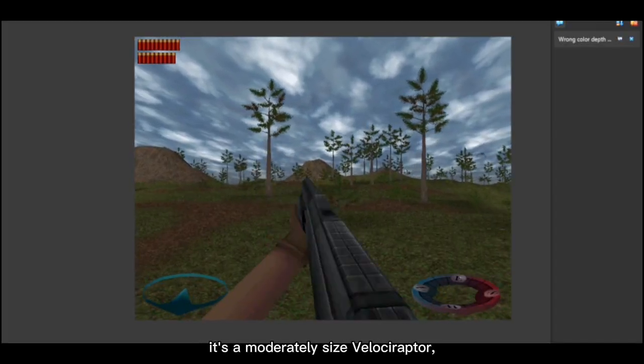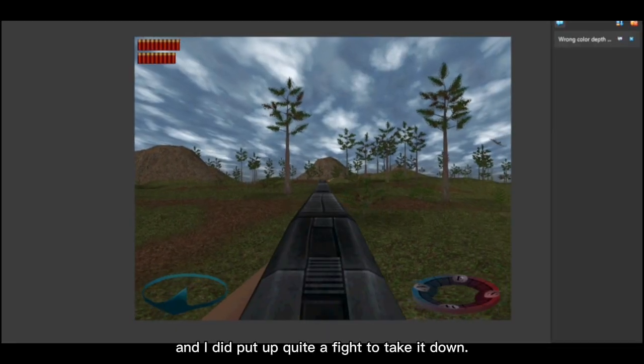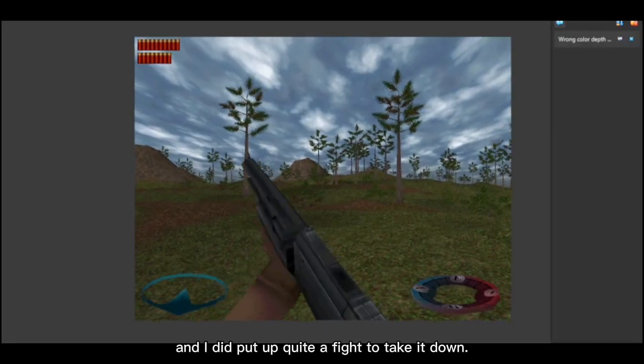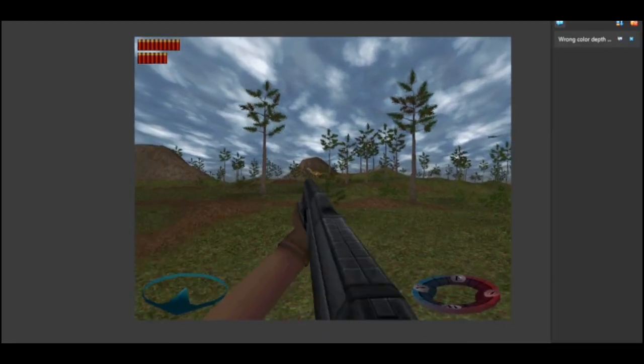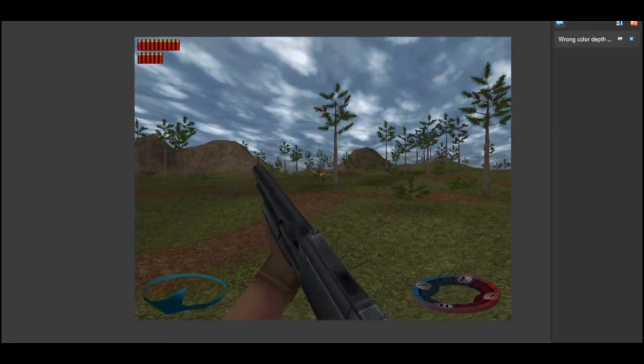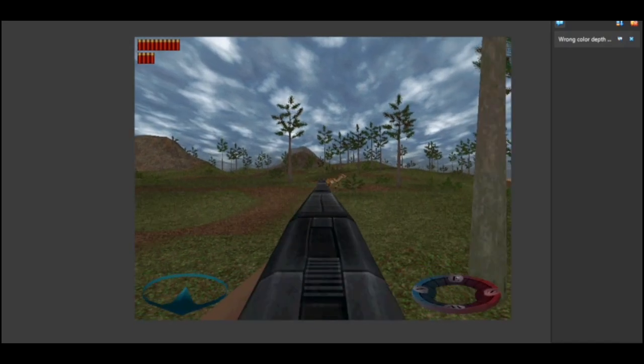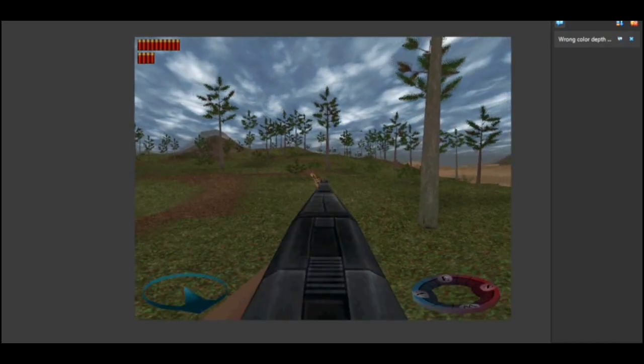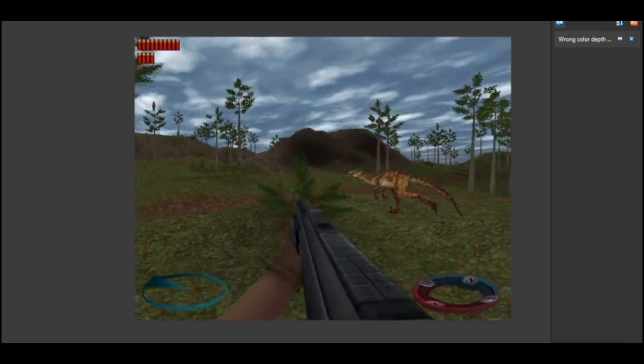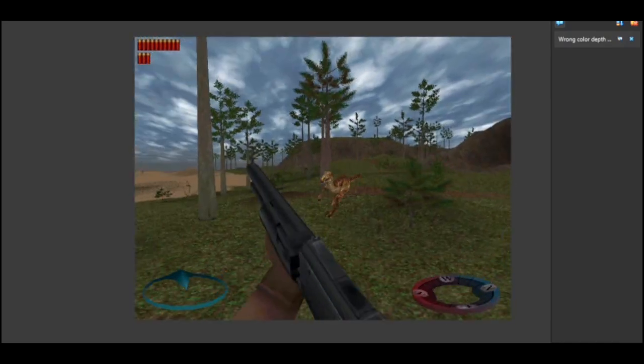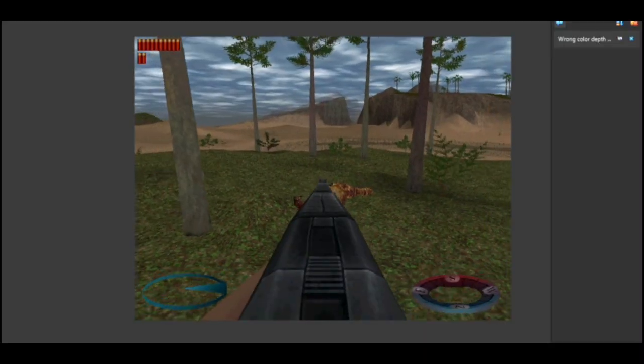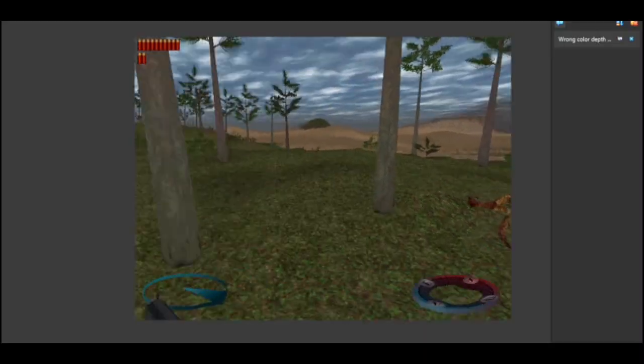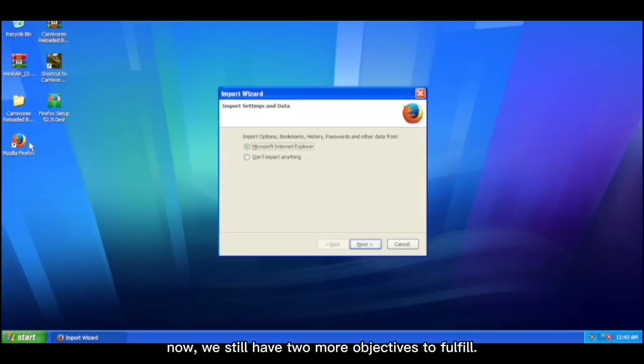It's a moderately sized Velociraptor, and I did put up quite a fight to take it down.